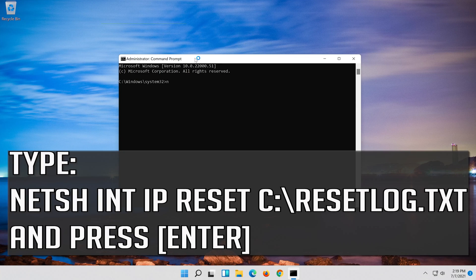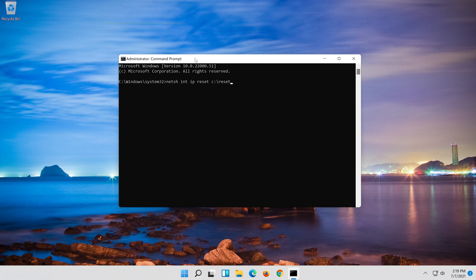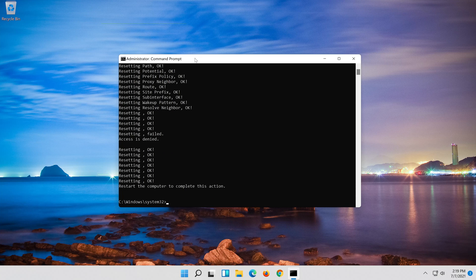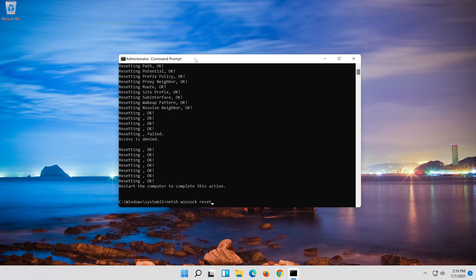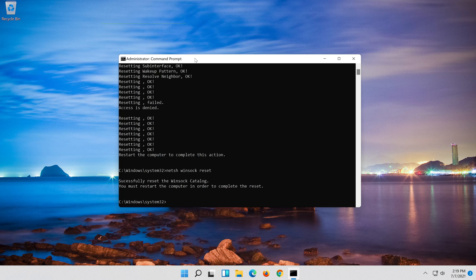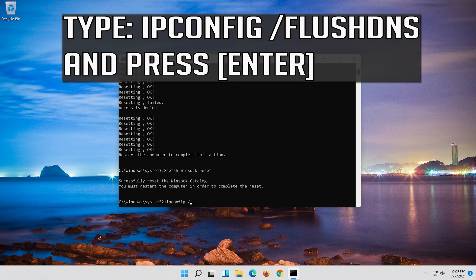Type the following command then press Enter. Now type this command and press Enter. Now type this command and press Enter.